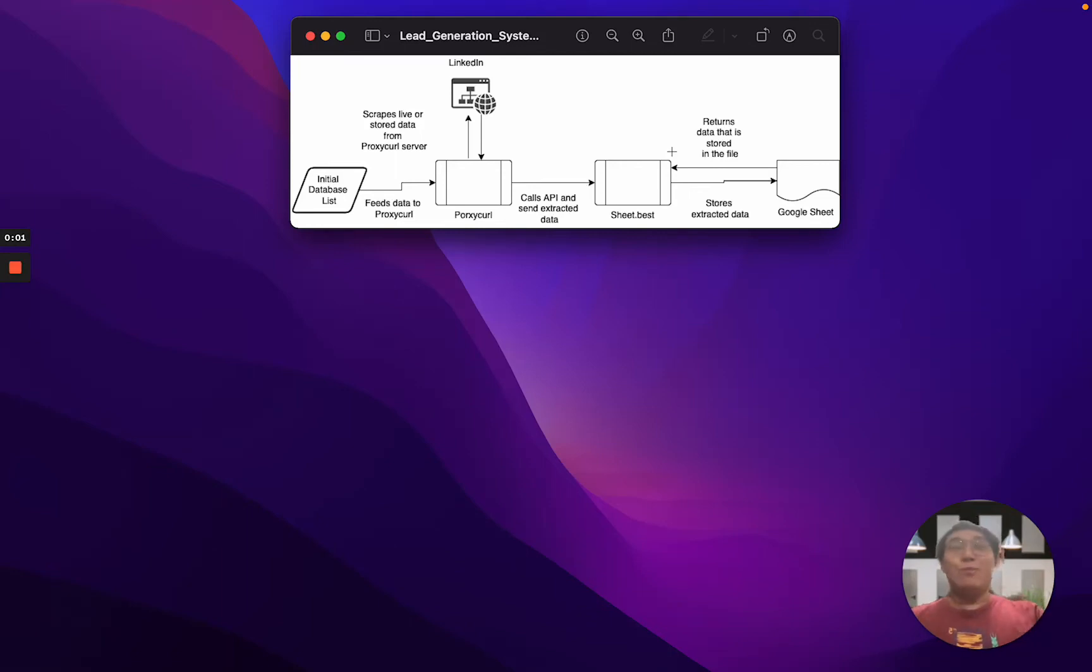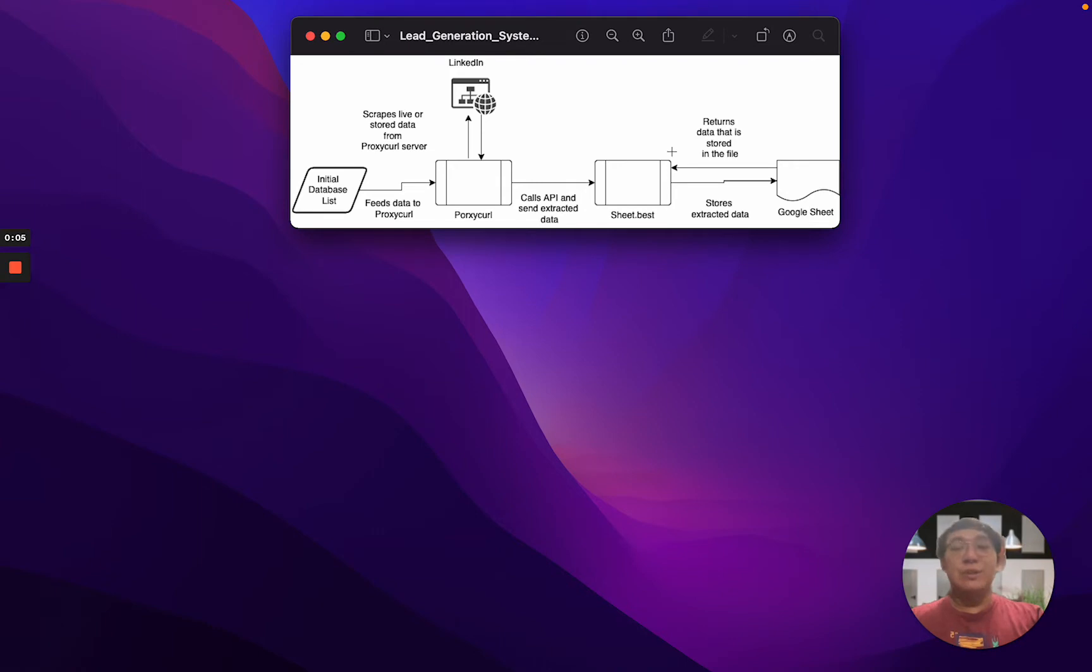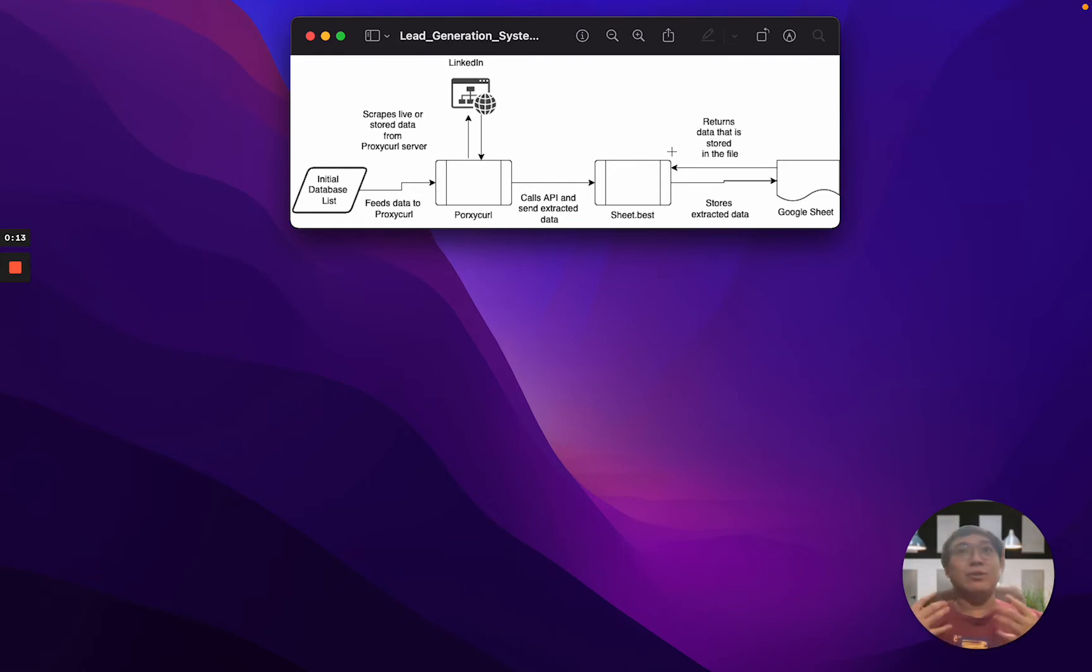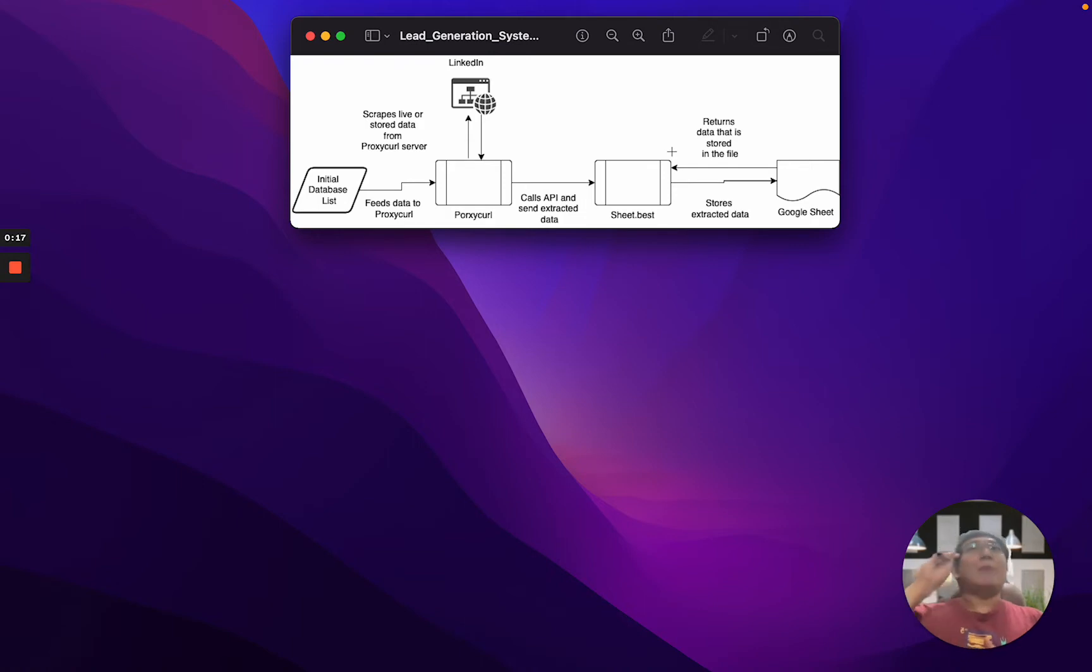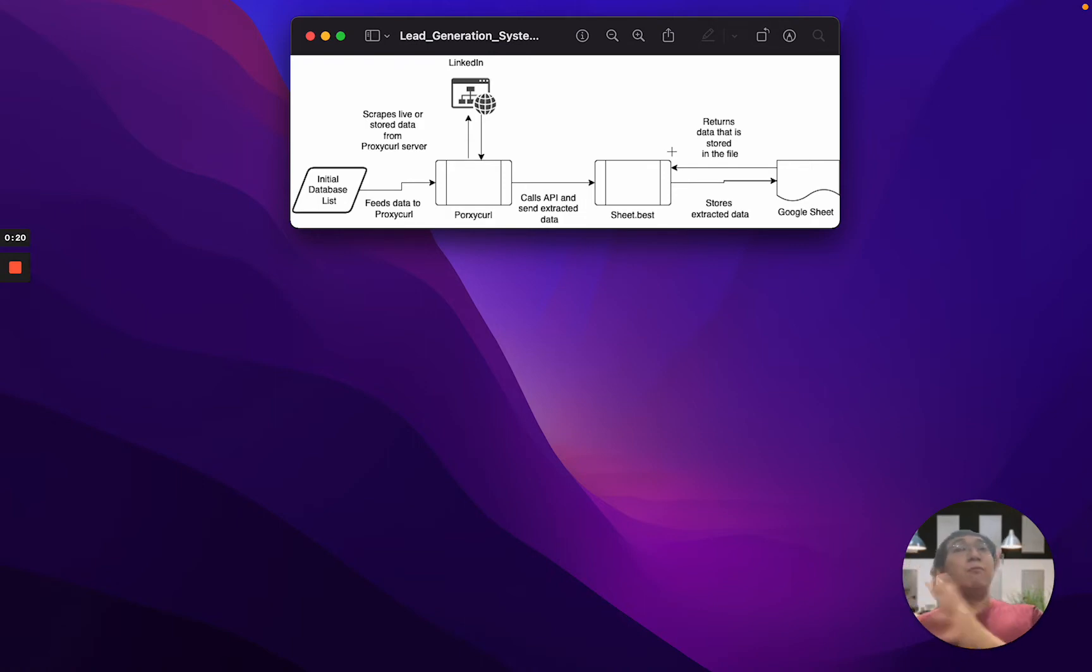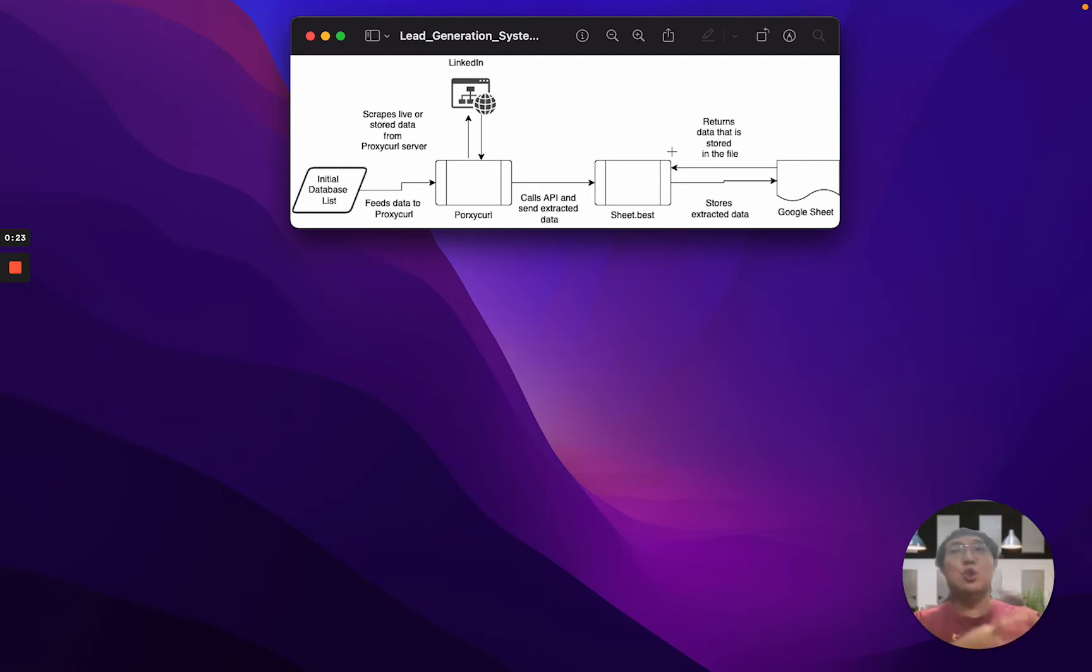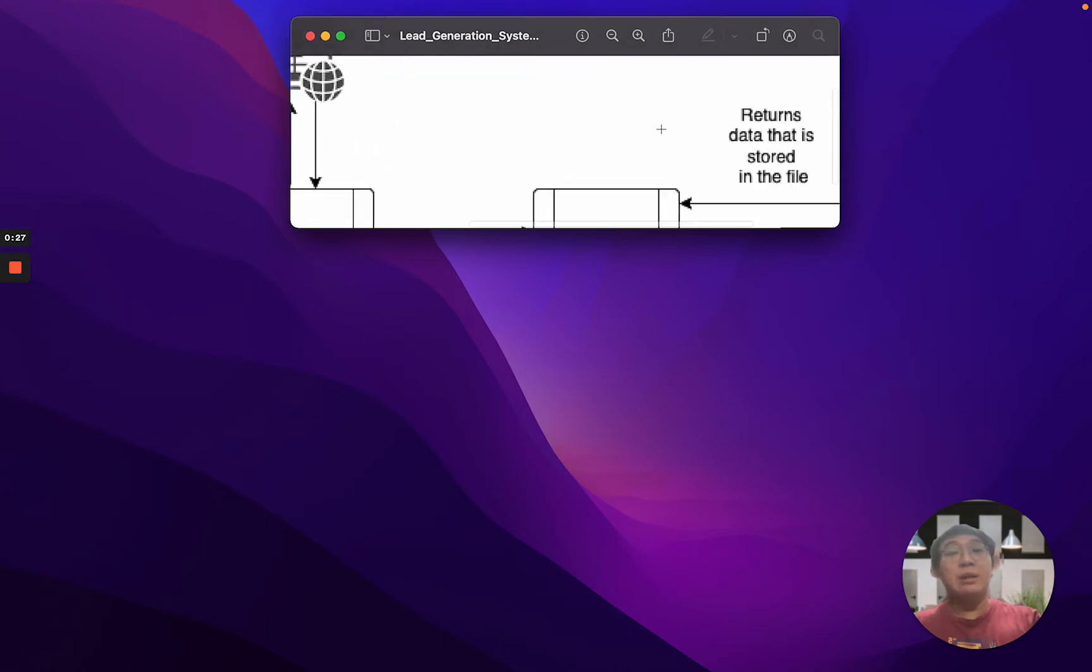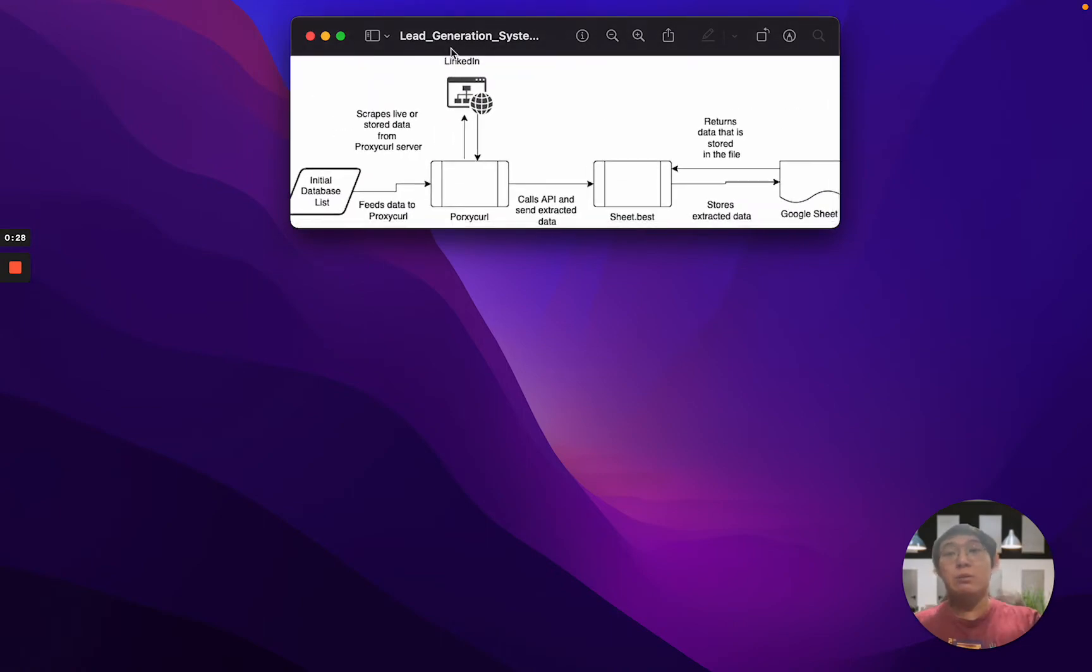Hello, my name is Max. Welcome to this tutorial for Lead Generation System using Proxycurl and Sheet.Best. I'm here to introduce you to how to create a lead generation system to grab data from LinkedIn and after that convert it and store it in Google Spreadsheet. So this is actually how it looks like on a whole basis.